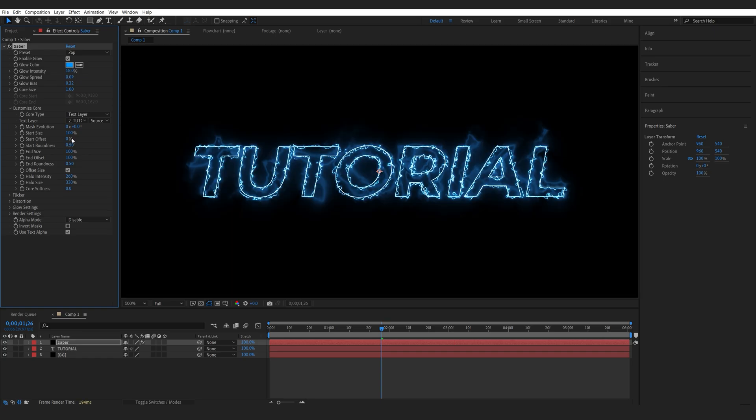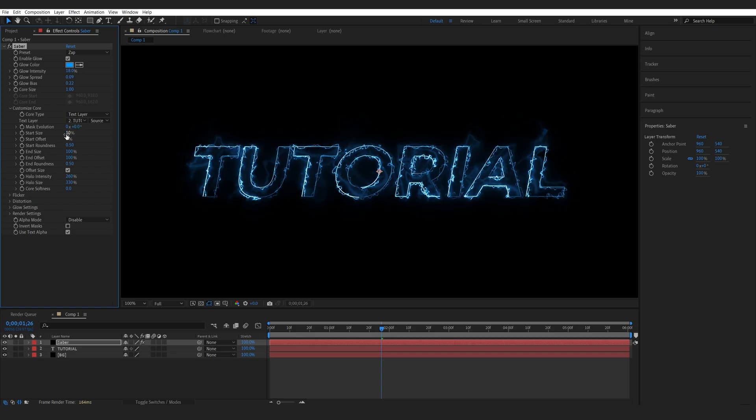Let's go ahead and set the starting size to 10 and the ending size to something like 80. So we basically have this fading of the mask.